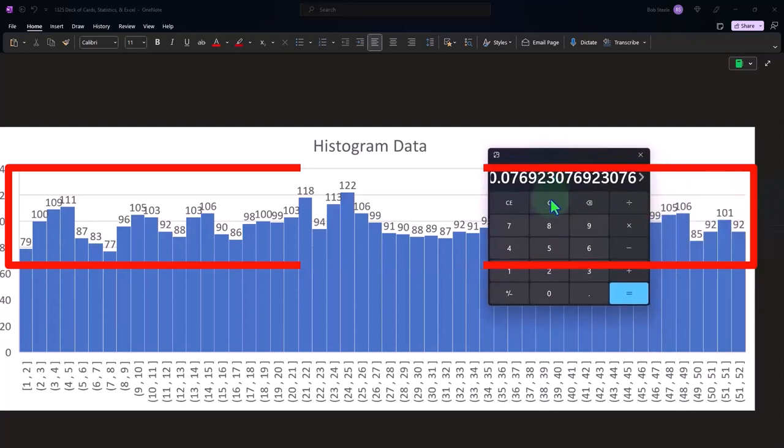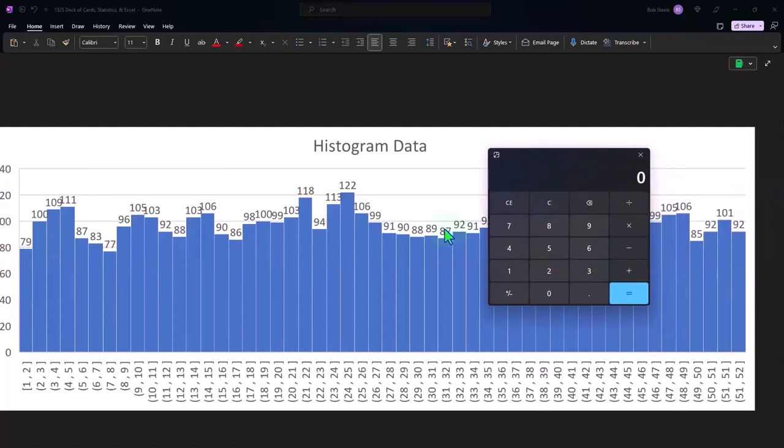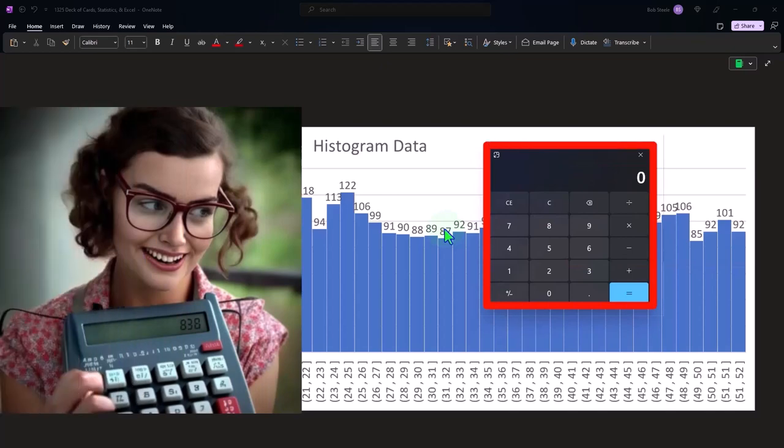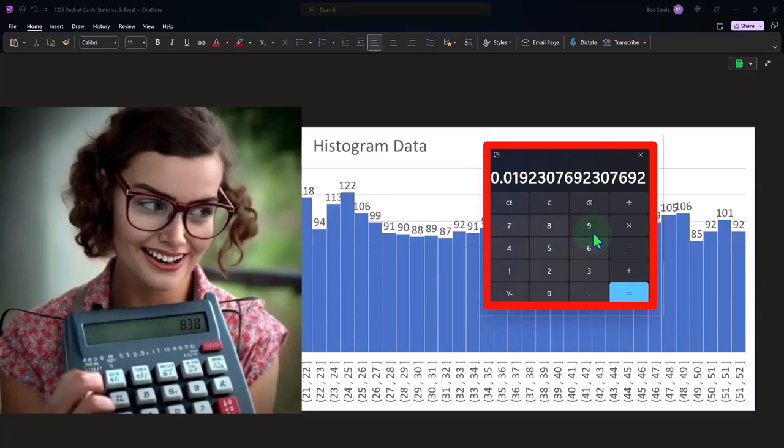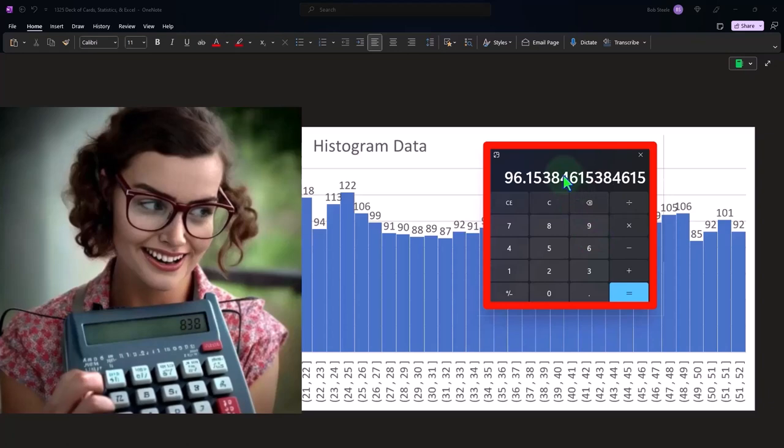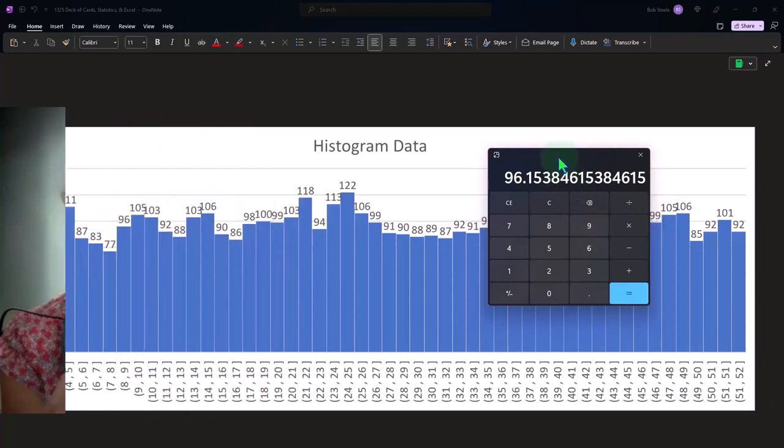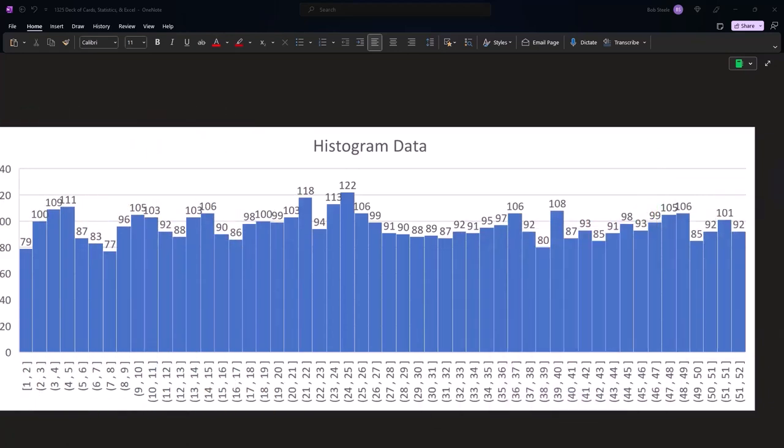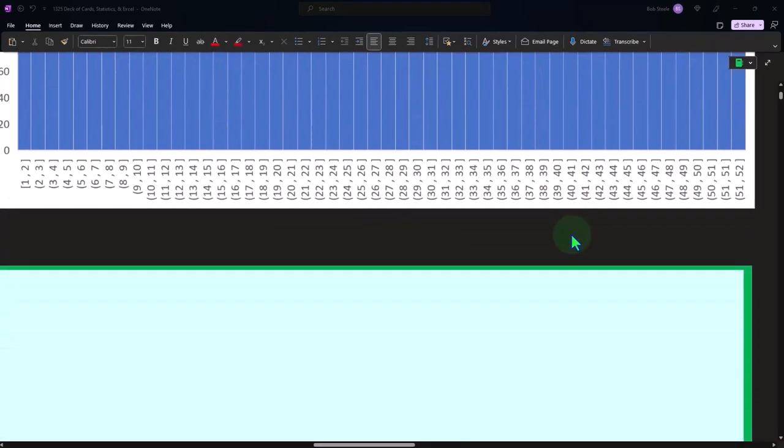For example, if each number one over 52 is that percent wise, 1.92% times 5,000. We did this 5,000 times. You would expect them to be hovering around 96, right? That's kind of what you would expect to be the case. And it was, you know, so there we have it.